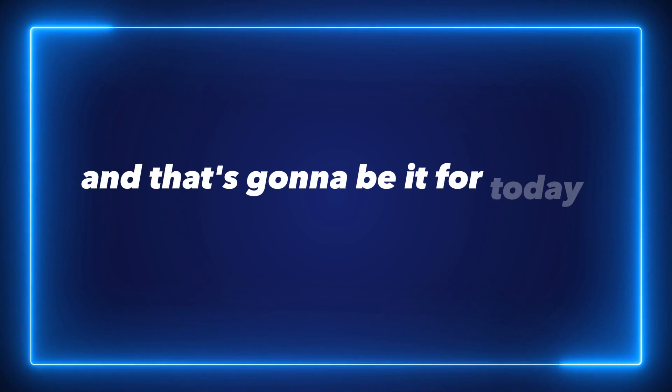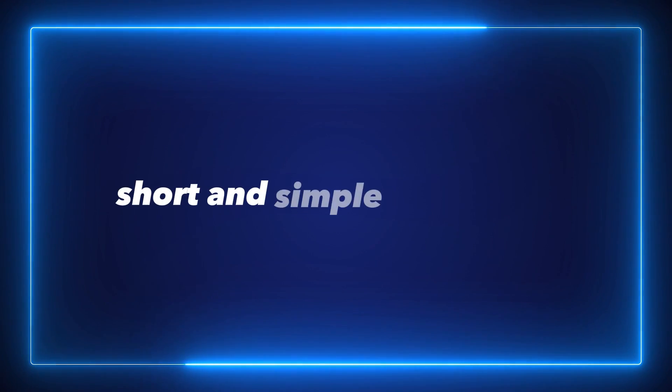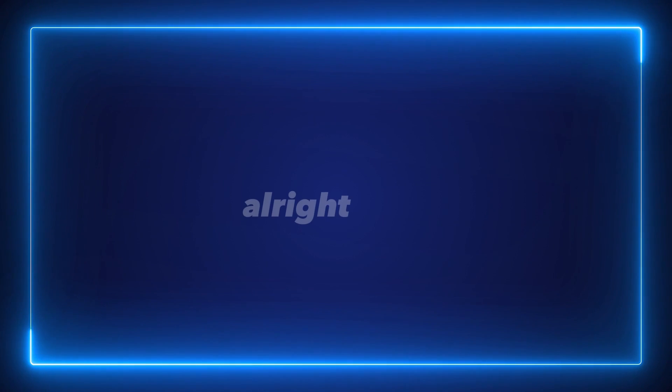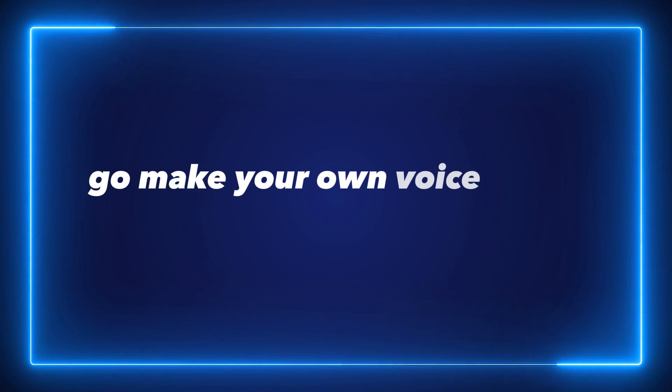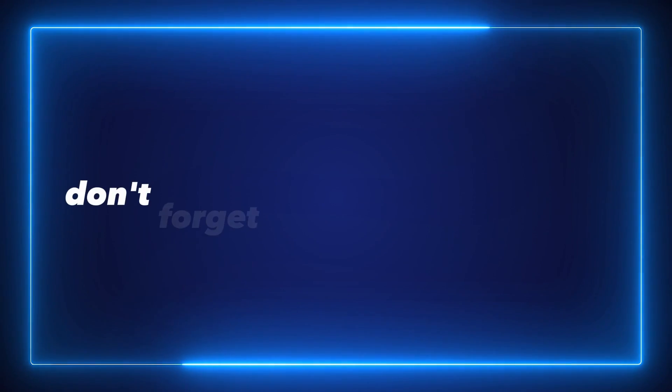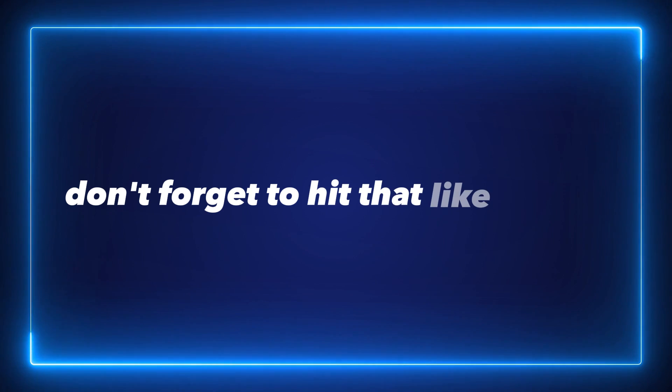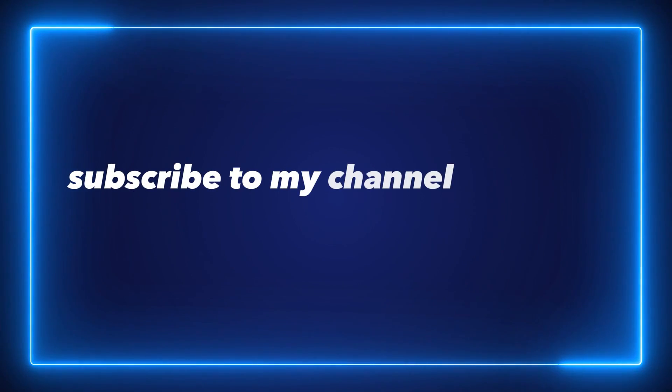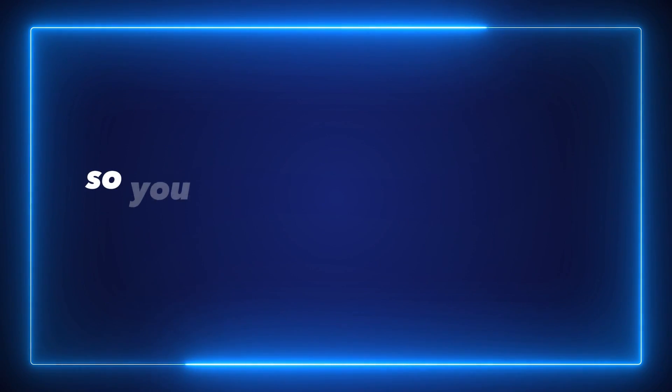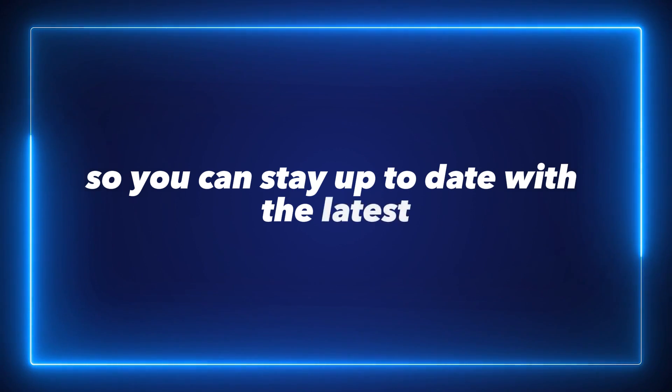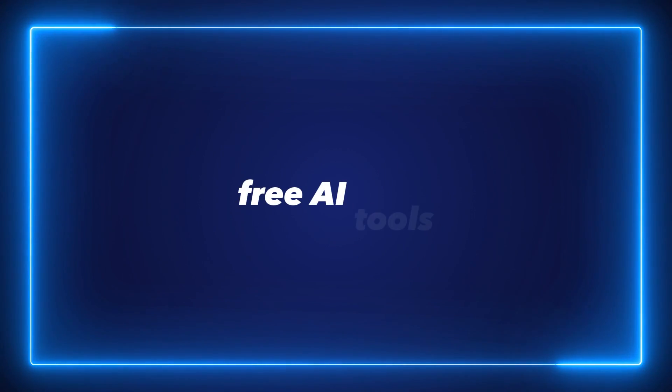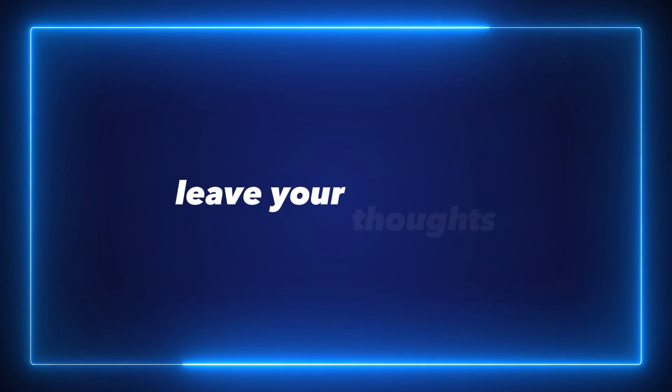Now go make your own voice clone and see how you like it. Don't forget to hit that like button, subscribe to my channel, and ring the notification bell so you can stay up to date with the latest free AI tools. And of course, leave your thoughts and your questions in the comments below.